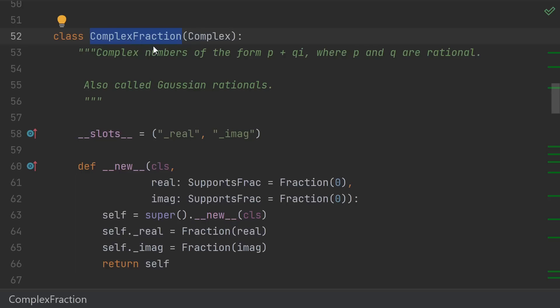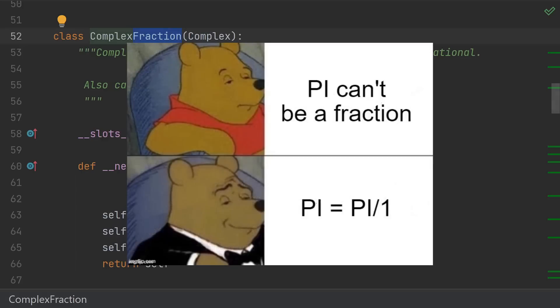The first issue we run into is what to even call this class. Calling it a fraction is somewhat misleading. Any number can be written as a fraction. Pi, for instance, which is irrational, can be written as pi divided by 1, which is a fraction.